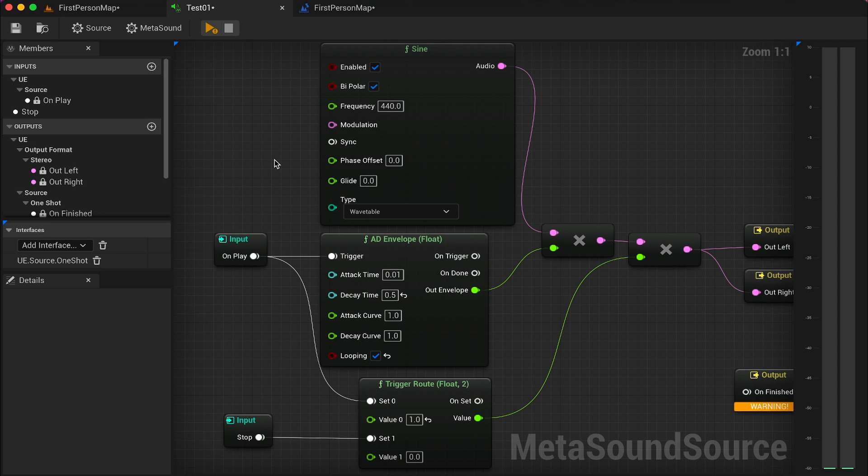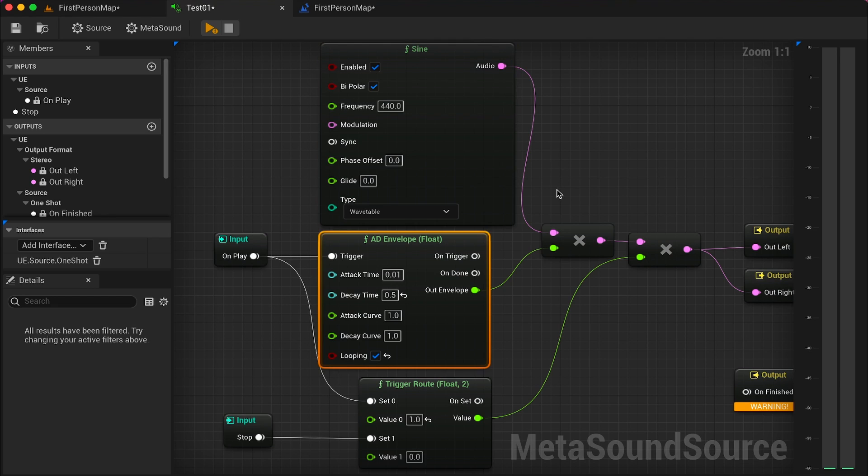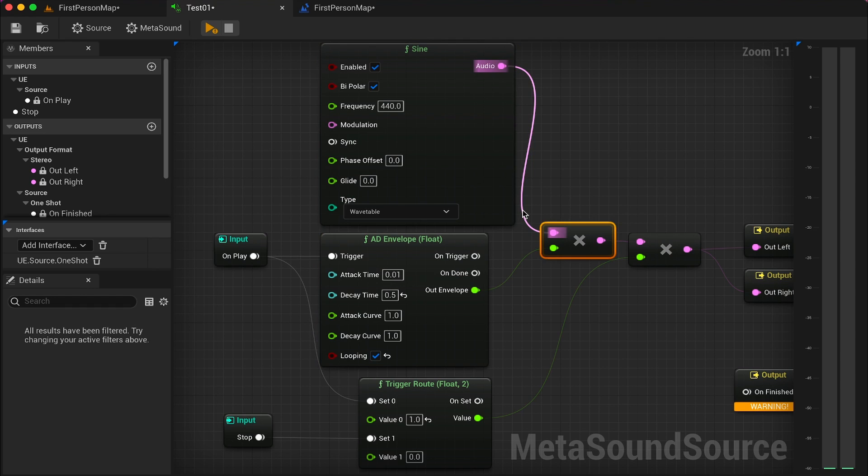In today's video we'll see how to trigger a metasound from blueprint. We can start by having a look at my metasound which produces a very simple beeping sound. Here I have a sine generator, an AD envelope. As you can see from here, I'm multiplying my audio signal produced by the sine wave generator to the float number produced by the AD envelope.